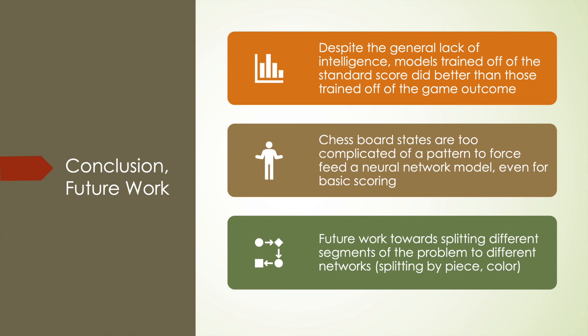So in the future, I'd like to work towards splitting up this problem into multiple, more specific analysis. Utilizing multiple models that I could train to learn a specific trait. For example, maybe splitting up the board by player or by piece. This would require further research into neural network design. As well as looking into what others have done to solve this problem. I really enjoyed working on this project despite the unintelligence of the ultimate product. And hope to continue to work towards intelligence in the future.